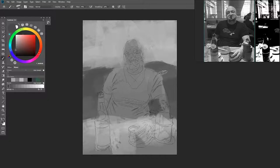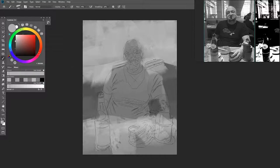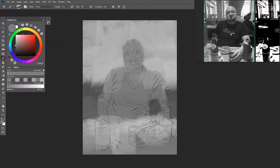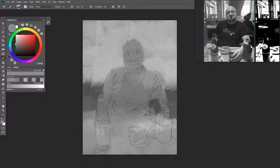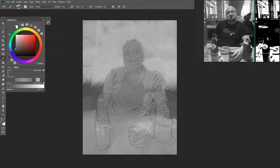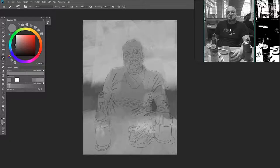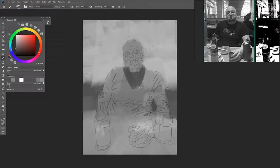Once I get the background done, as well as the middle and foreground, I'll start moving towards the figures and objects on the table. But it's important that I establish the tones and values of the background, middle ground, and foreground first, because all the objects sit in that environment. If my environment's off, then the objects are going to be off too — they won't look natural, they'll compete with one another, and the image starts to become very flat.